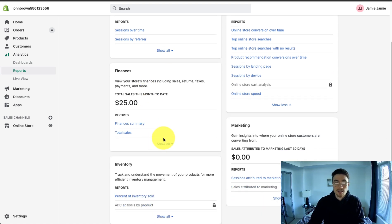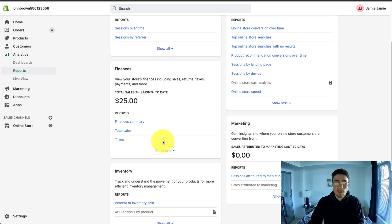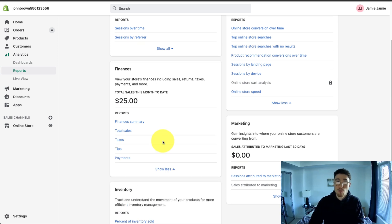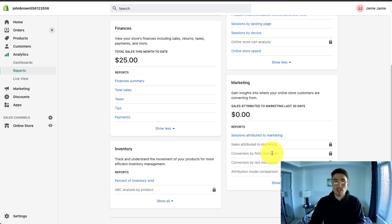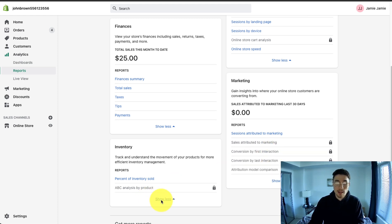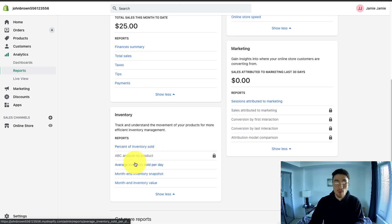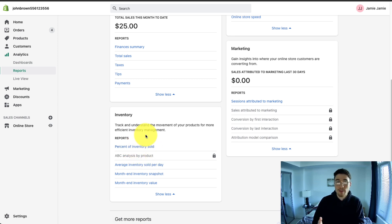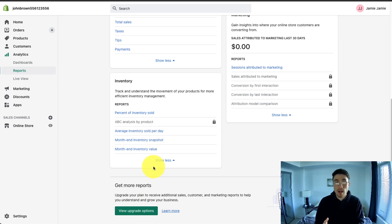The next report is finances. This gives you an idea of how much revenue, your refunds, your cost of goods sold, your transaction fees, your shippings, and it gives you a breakdown of all of them there. The next one is marketing, and it can attribute different sessions based on the marketing source. And the last one is inventory. This can give you an idea of the inventory levels, your average inventory sold, if you have that set up with your Shopify store. There's also the opportunity to get more reports if you do upgrade your Shopify plan.